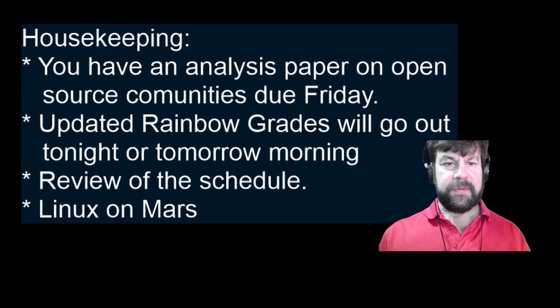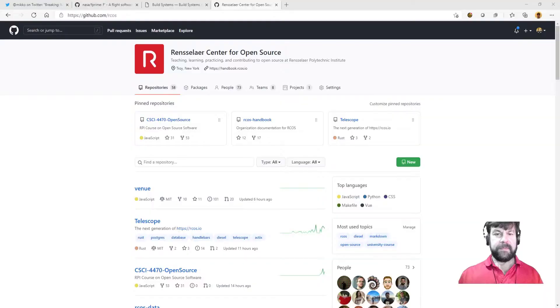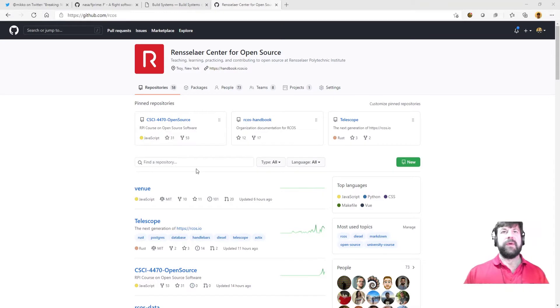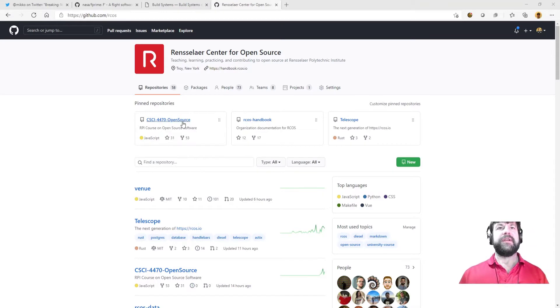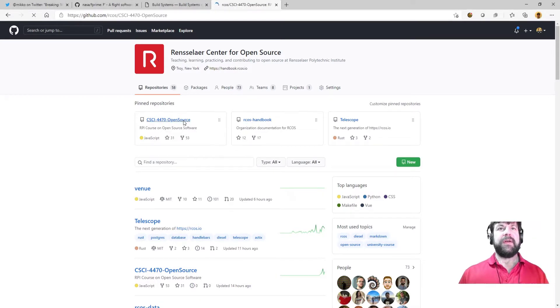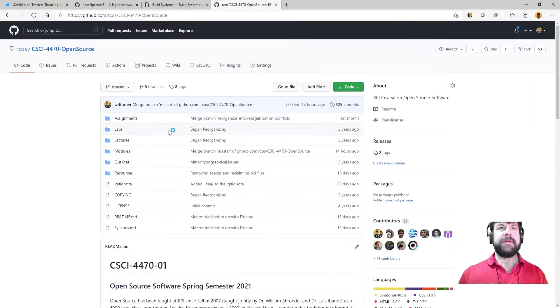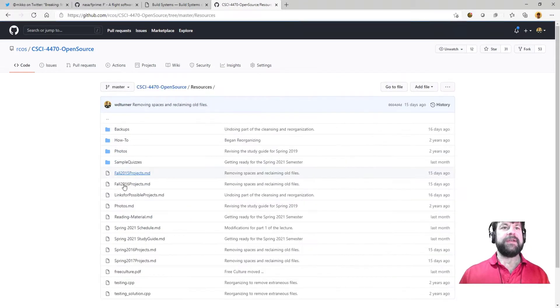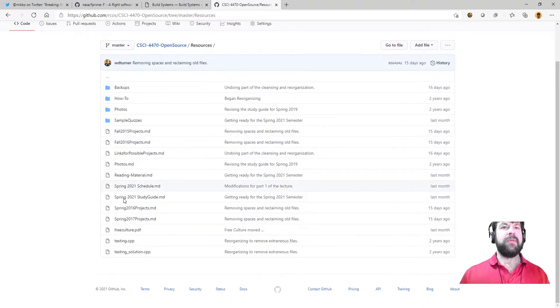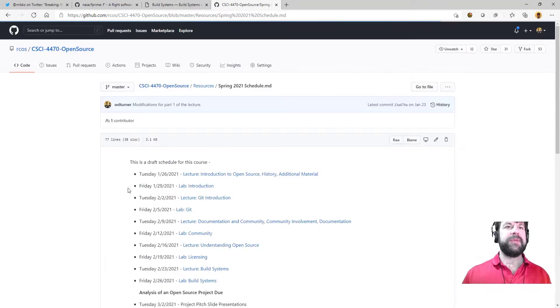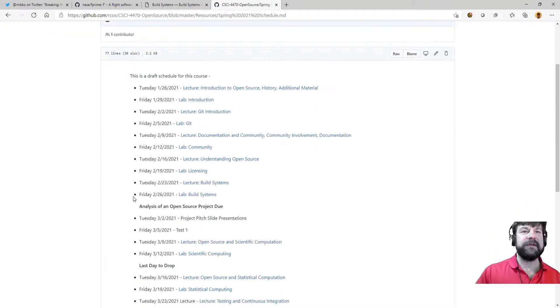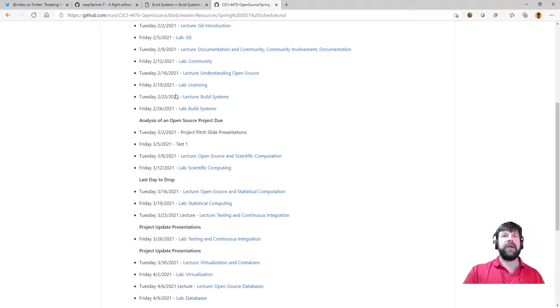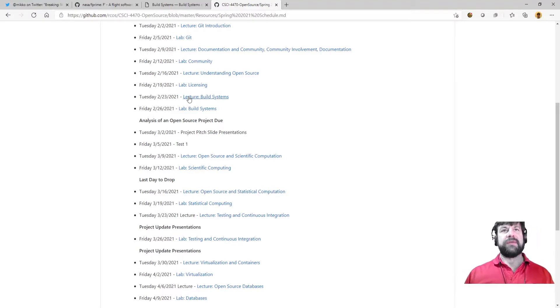Alright, so here's kind of where we sit. Rensselaer Open Source - we come into here, we'll go down to resources. I do this almost every class so you guys get used to being able to do this and can see what's actually going on. So we're sitting right here. I'm going to give a lecture on build systems today.